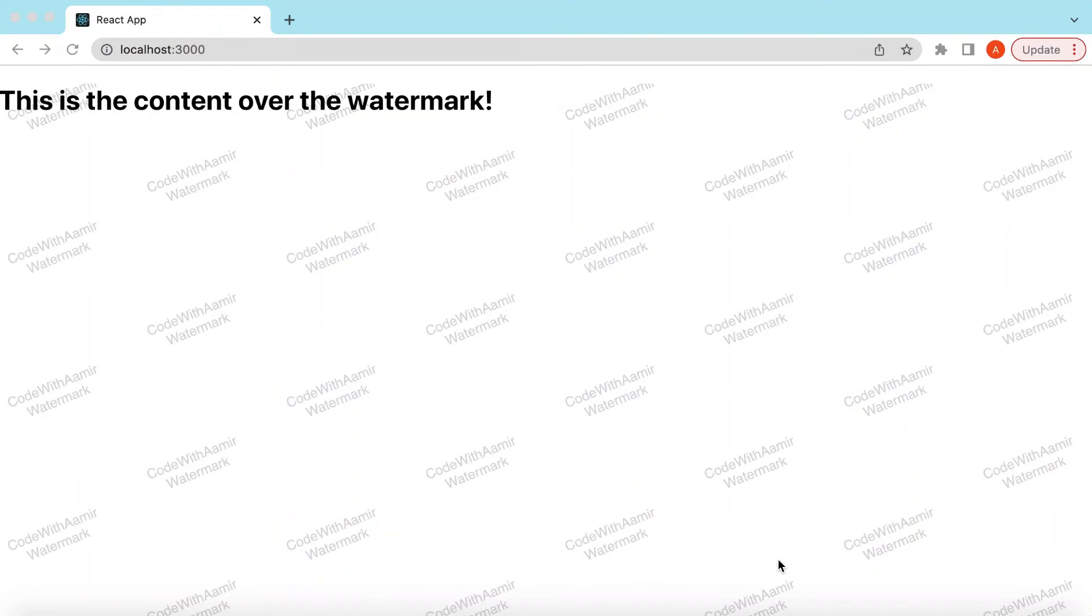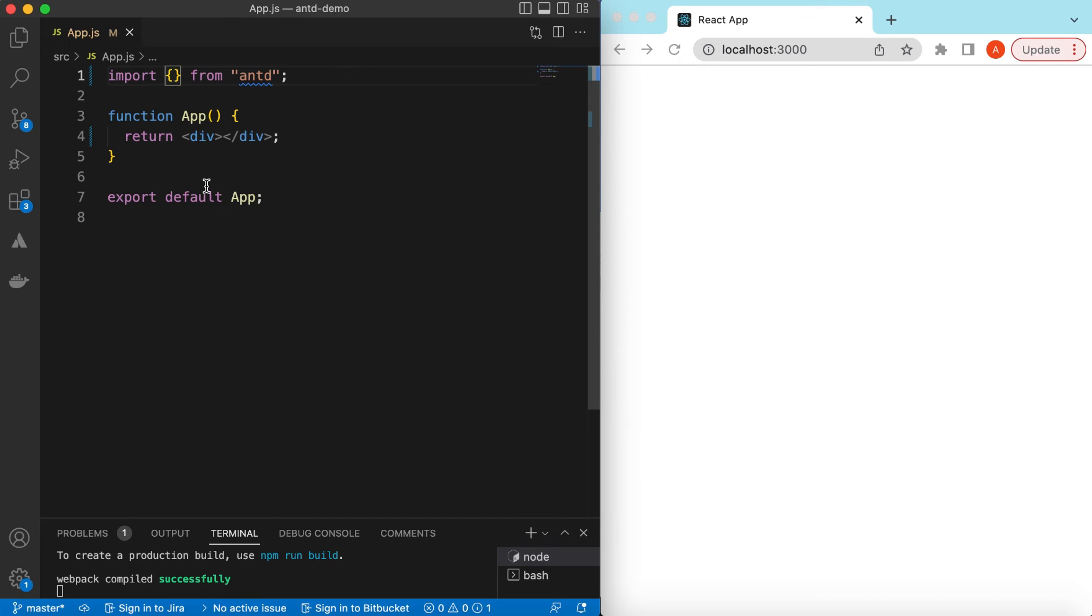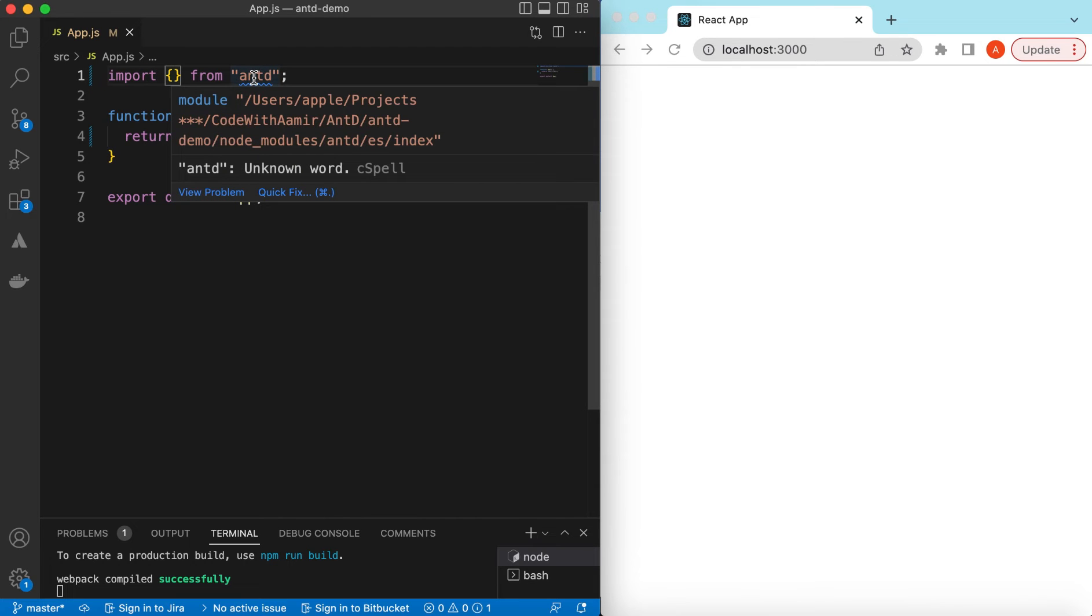Hello guys, welcome back. In this video tutorial we will learn how to create watermarks that we can use behind our different content. This watermark component was recently added to the latest version of Ant Design. To see how we can use it, let's get started. I have an empty React.js project that is using the latest version of Ant Design 5.1 at the time of creating this video and right now it's showing nothing.